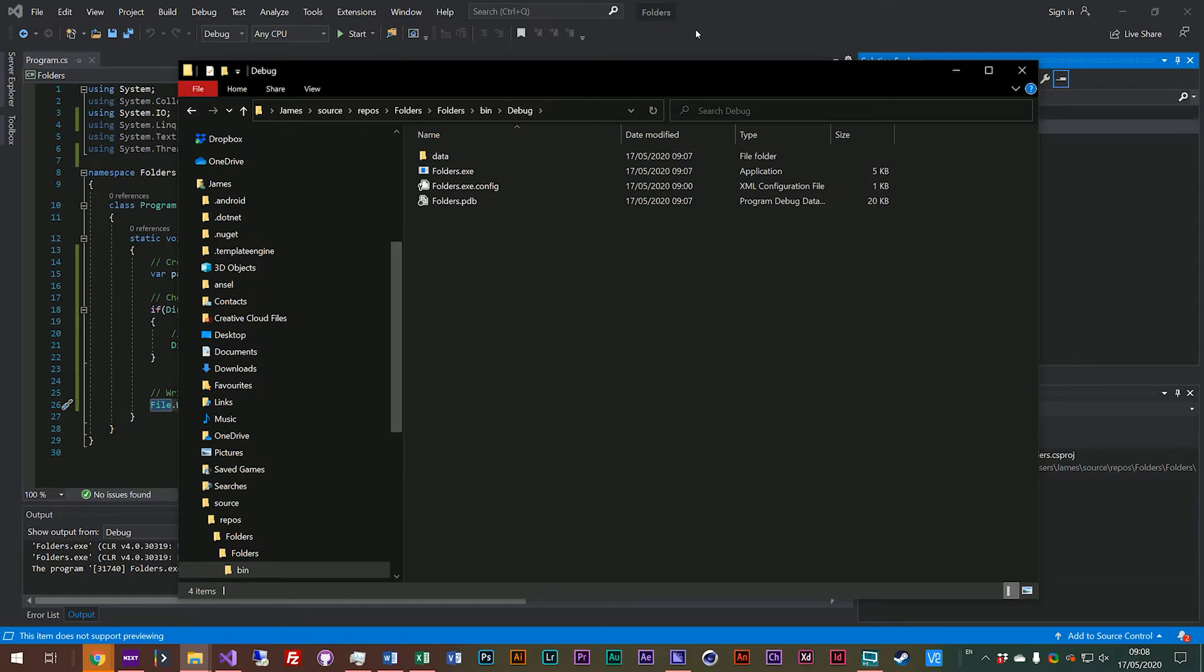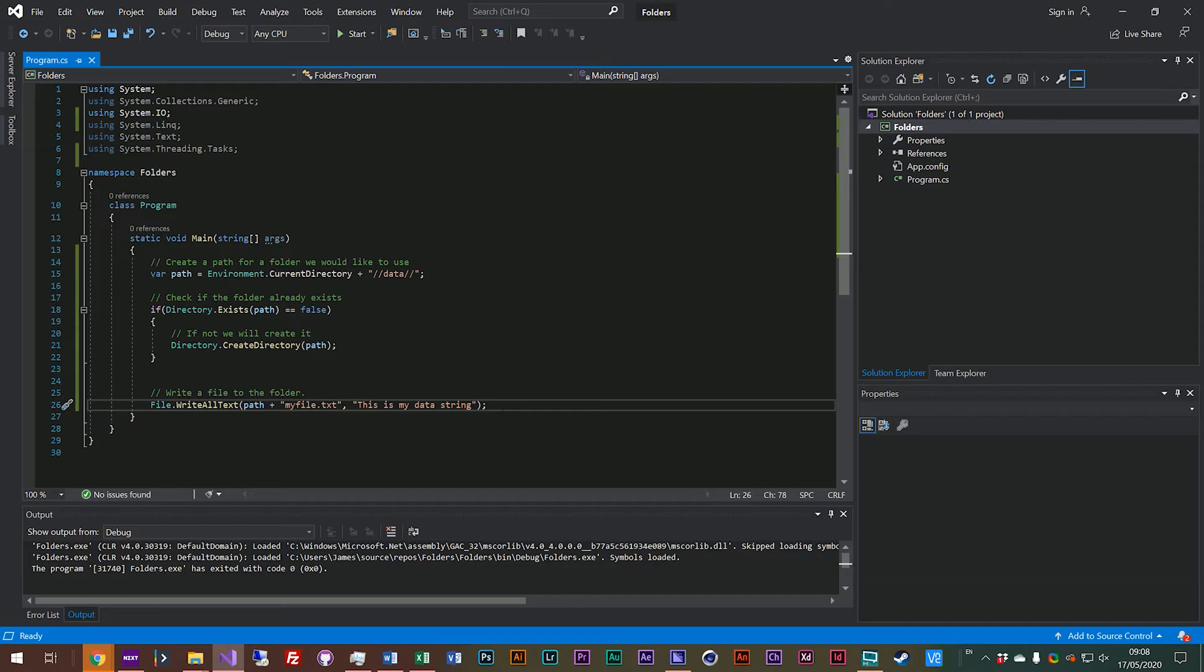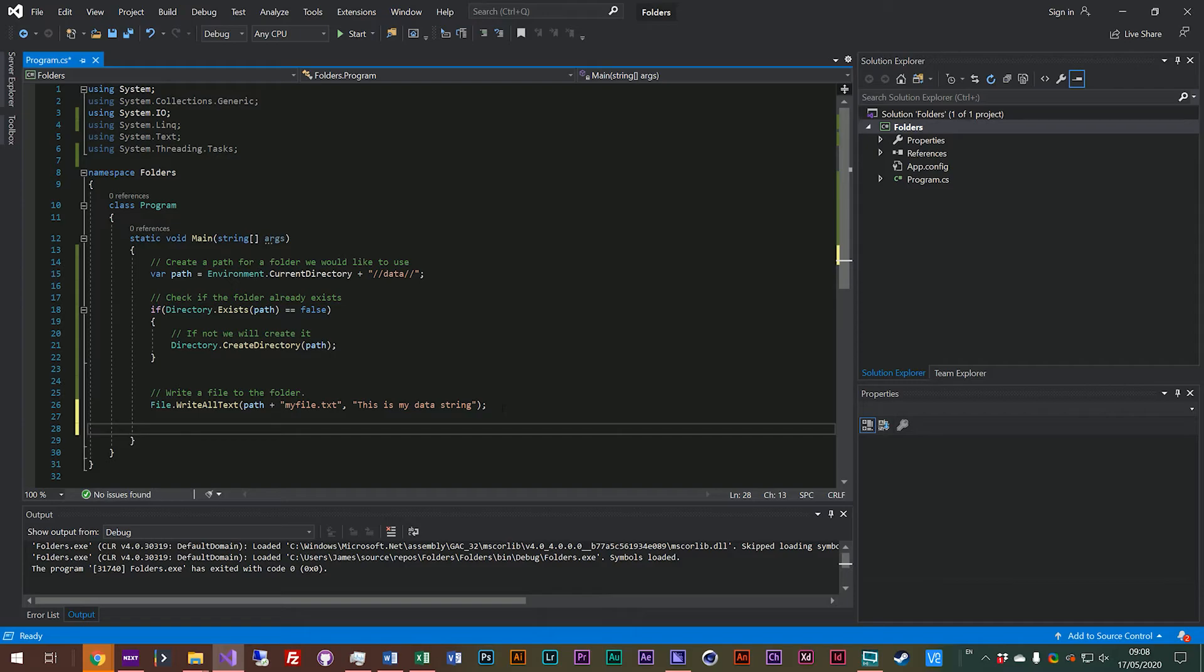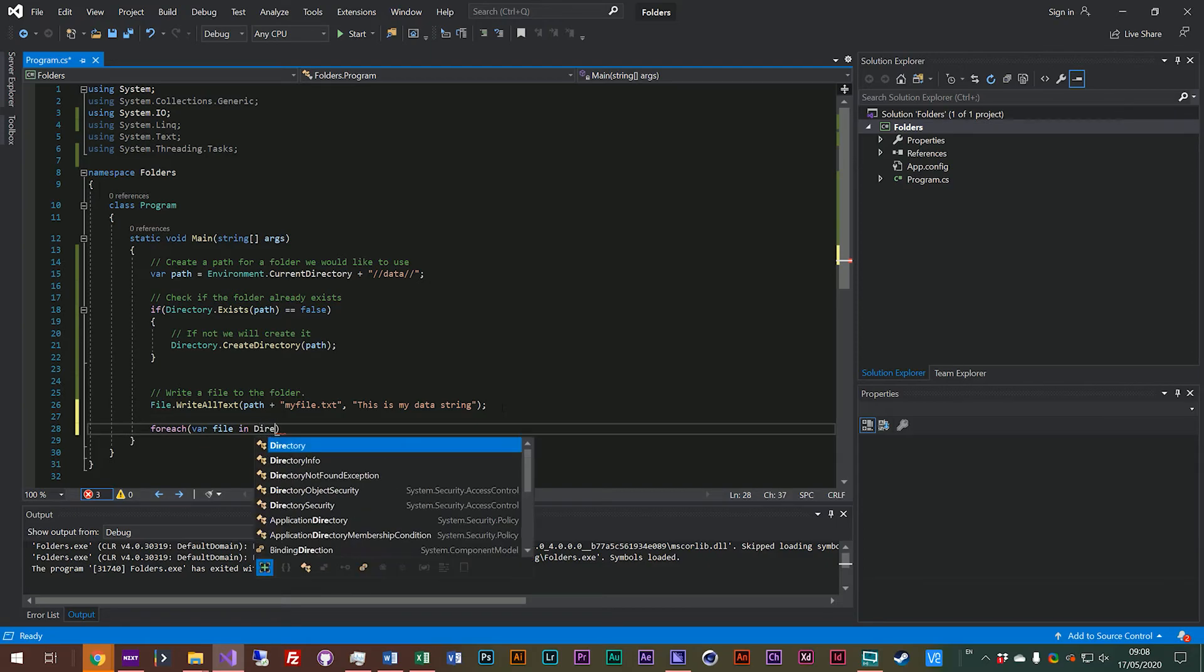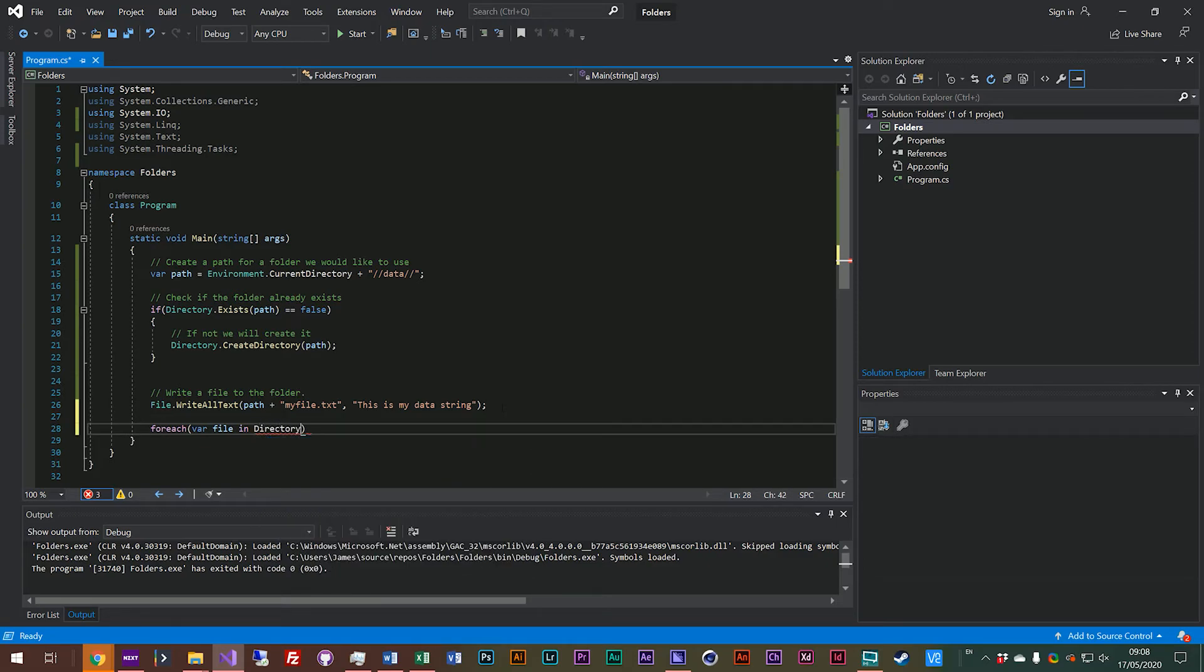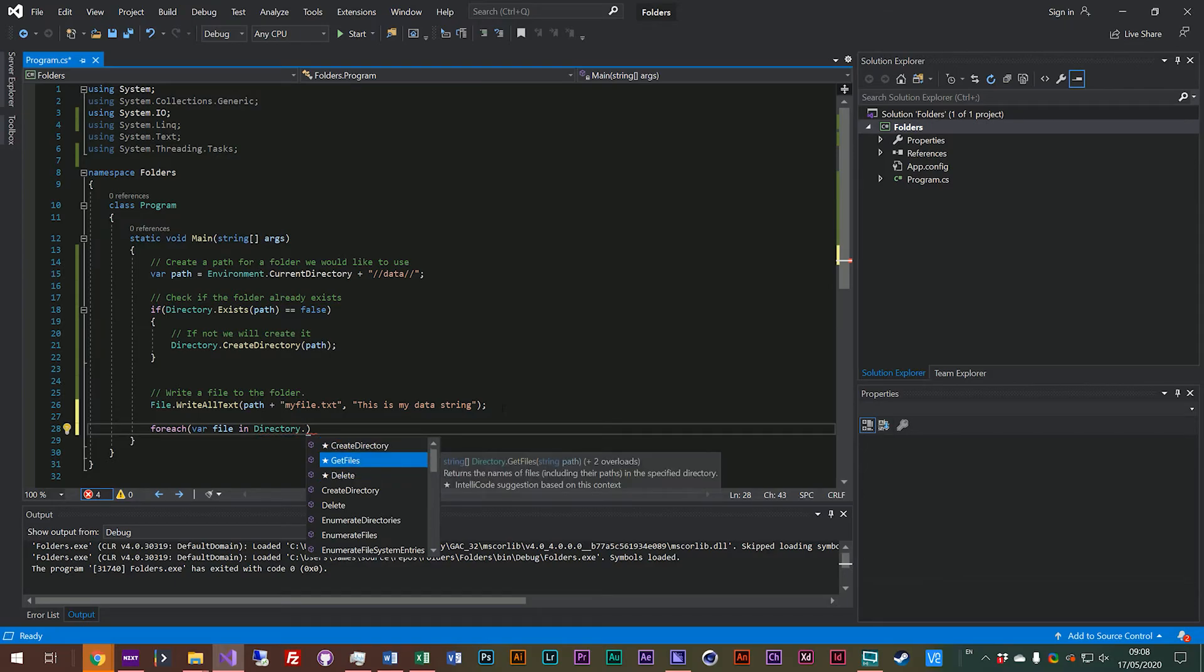There is one more method which we will look at before we finish for today and that is how to look at the files inside of a directory. So what we could do is create a new loop and say foreach var file in and then we'll use the directory object to get a list of files. So say directory.GetFiles, you see here this returns a string array and it asks for a path.